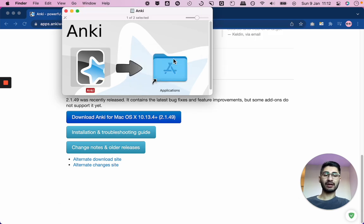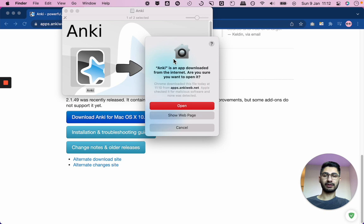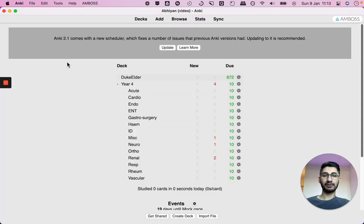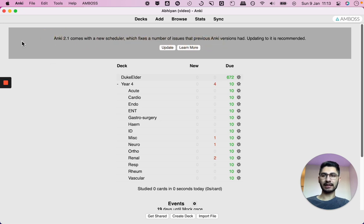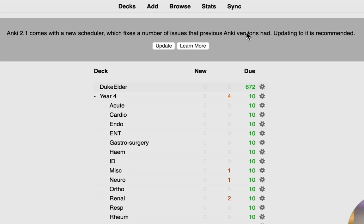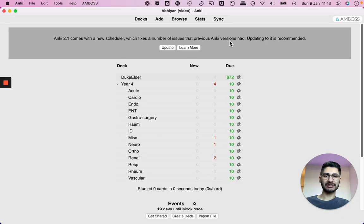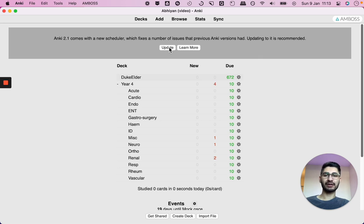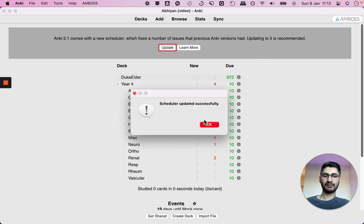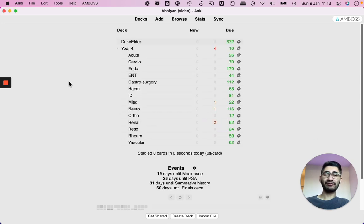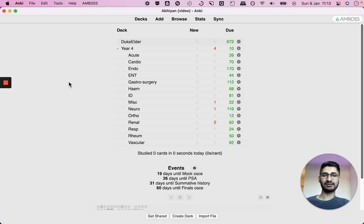So that's replaced. So now when I open up Anki, it should open up with the new version. Just click open and here we go, it opens. So initially the first thing I notice is that it comes up with this banner saying Anki 2.1 comes with a new scheduler which fixes a number of issues that the previous Anki versions had. Now personally, I didn't notice any issues with the previous Anki scheduling. However, it does say updating to it is recommended, so let's just go ahead and update that. All I had to do is click that button and it says scheduler updated successfully. So whatever that did, I'm sure it did some good things.